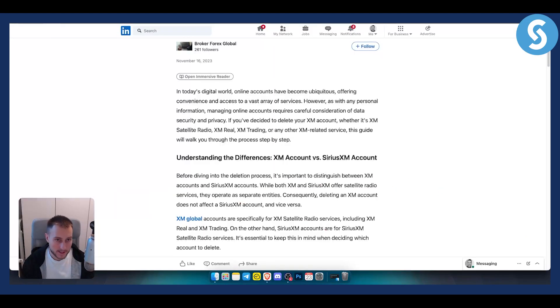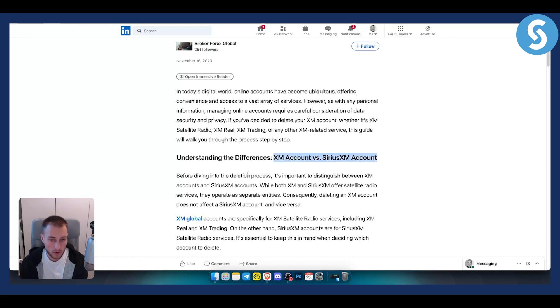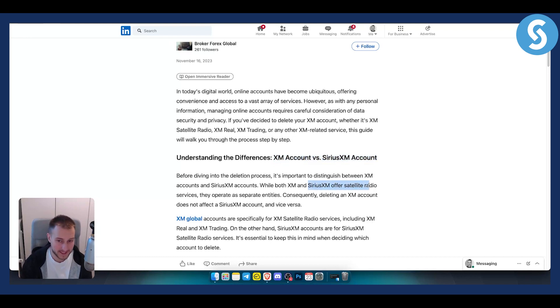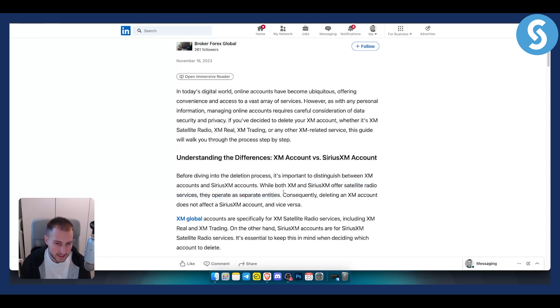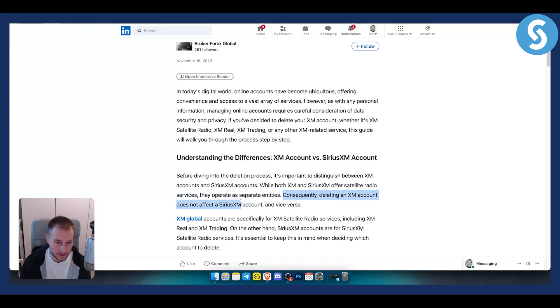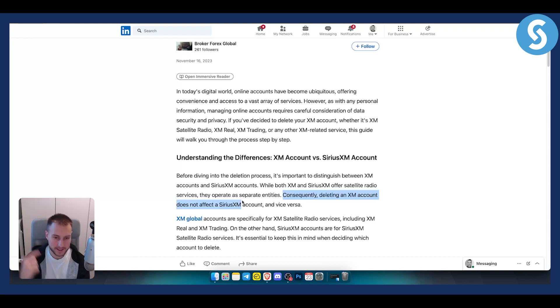Before we start, you need to understand the differences between XM account and SiriusXM account. While both XM and SiriusXM offer satellite radio services, they operate as separate entities. Deleting an XM account does not affect a SiriusXM account and vice versa. You will need to decide which account you want to delete.